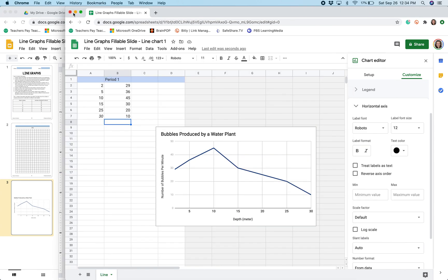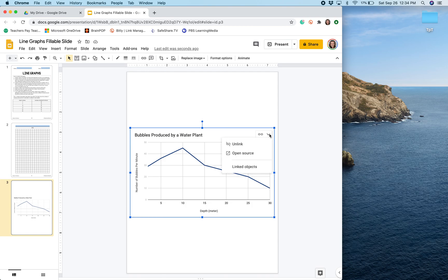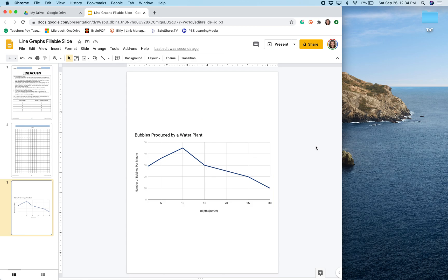I can close out Google Sheets in the other window. If for some reason I needed to go back and edit my data because I made a mistake, I would just go and click open source here and fix any errors that I made in my graph. And that is how you make a digital line graph in Google Slides using Google Sheets.